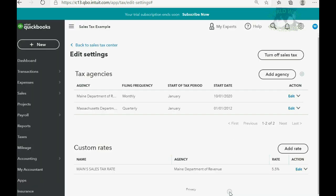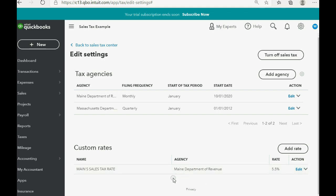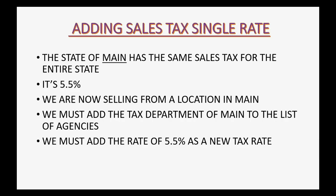Now when we click save, you can see that we now have both the agency and the agency's rate on the list and we're ready to make our first transaction.